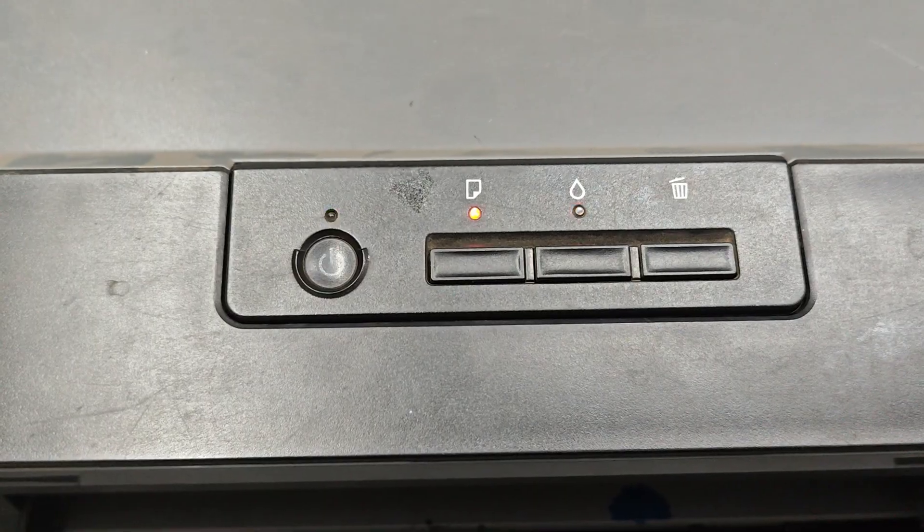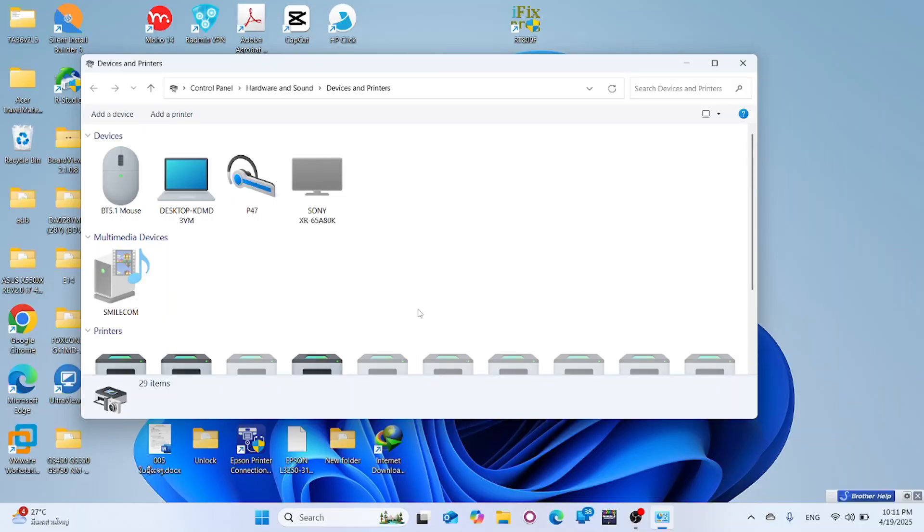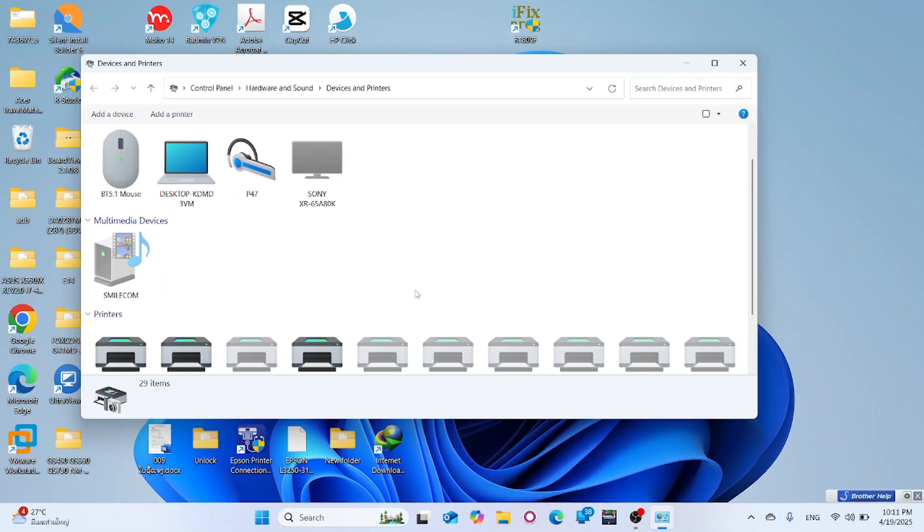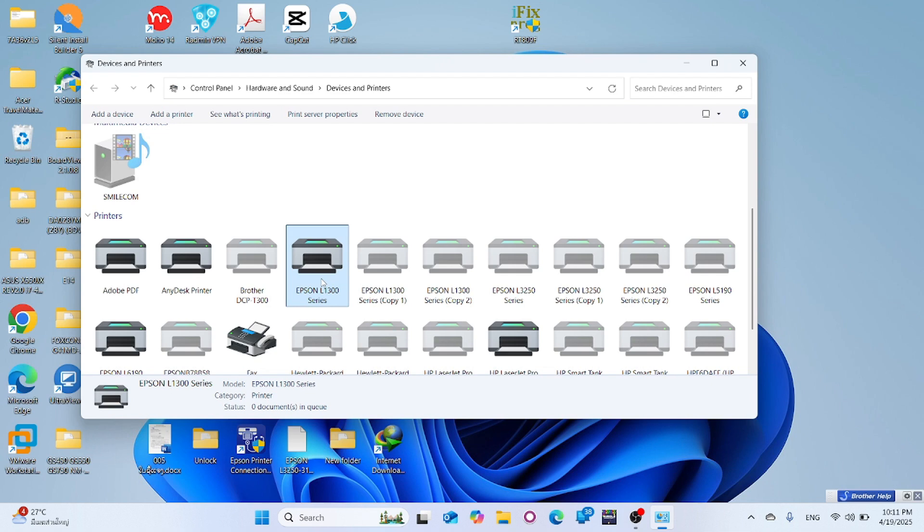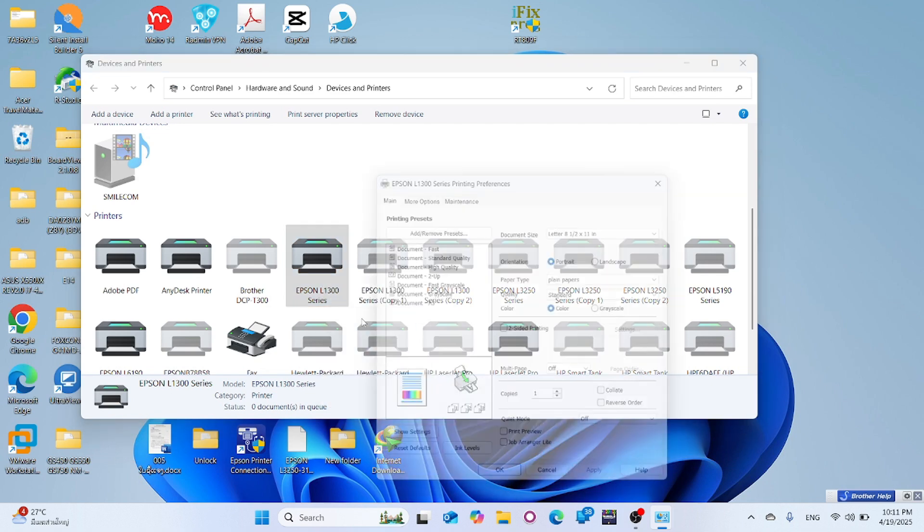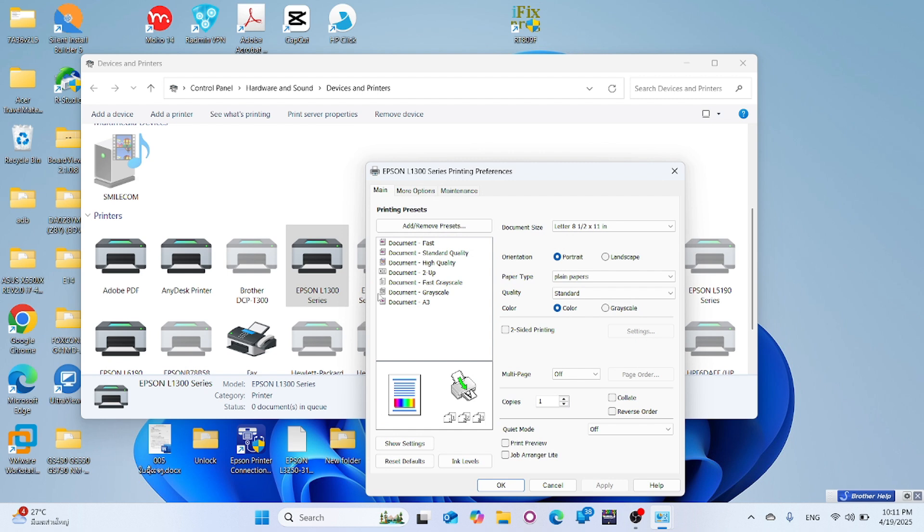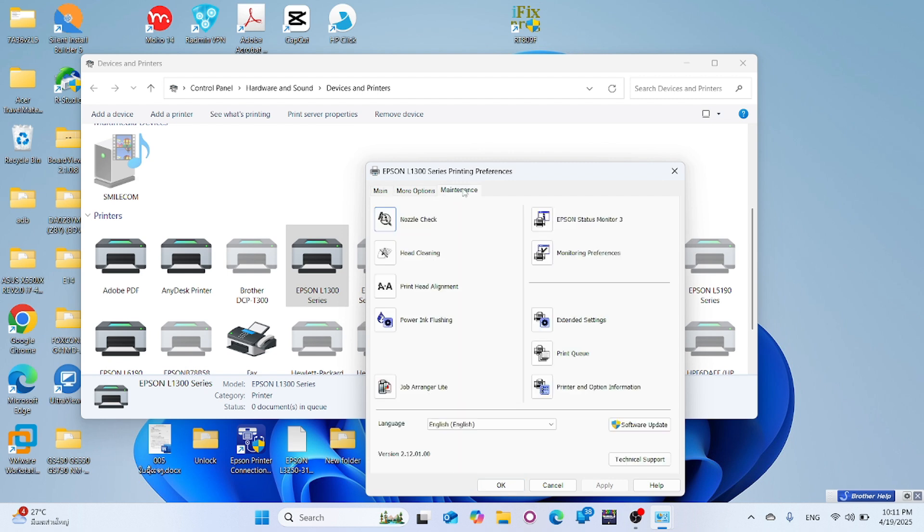First, check the printer status by navigating to Control Panel, then Devices and Printers. In the printer list, right-click on your printer icon and select Printing Preferences. Go to the Maintenance tab and click Epson Status Monitor 3.